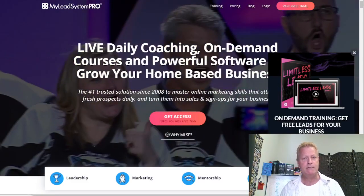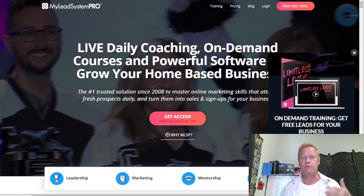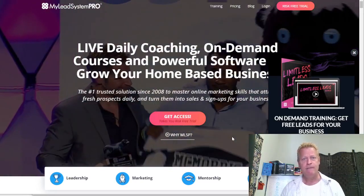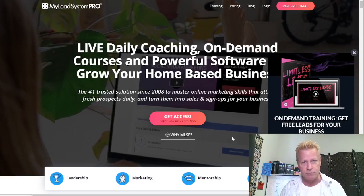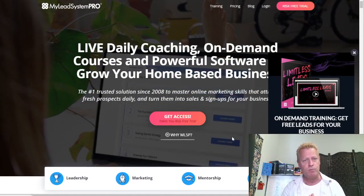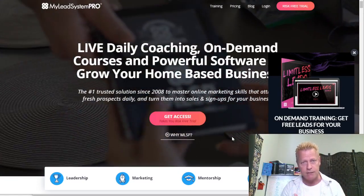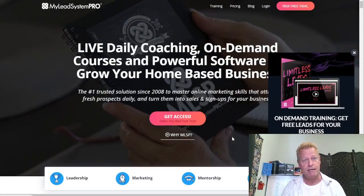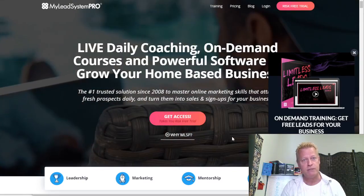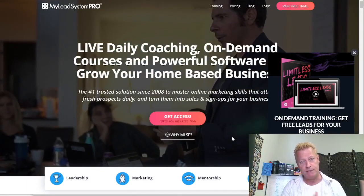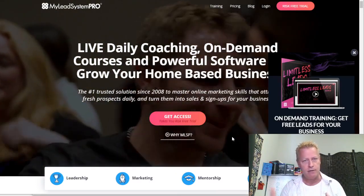Let me share my screen and get right to that. My Lead System Pro is basically a platform and set of tools and training to learn attraction marketing online — how to build your brand, grow an audience, generate leads, do Facebook ads, YouTube ads, set up your social media platforms. One of the things included in some of their plans is the Business Center, which lets you create courses, membership sites, and affiliate programs.